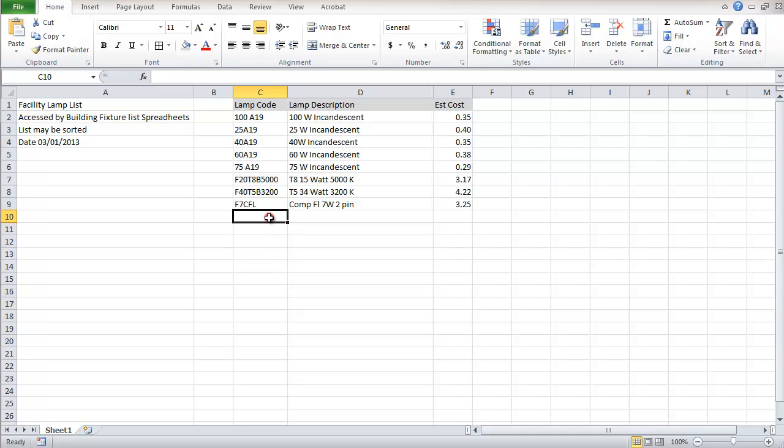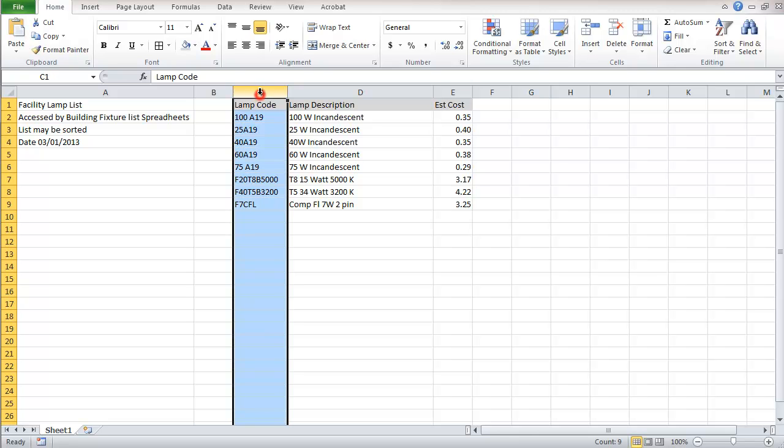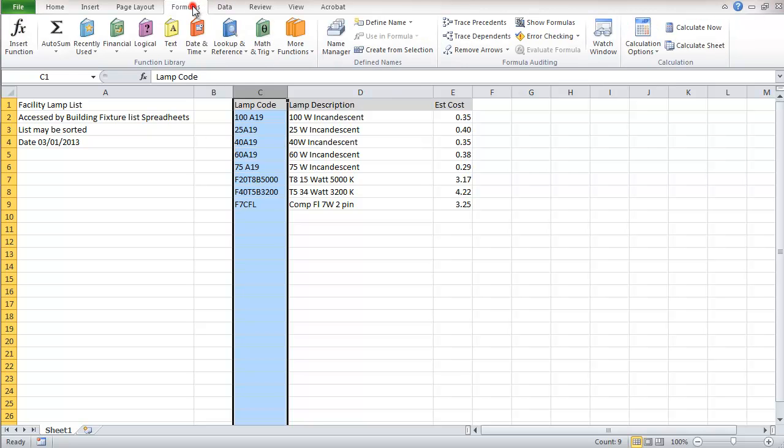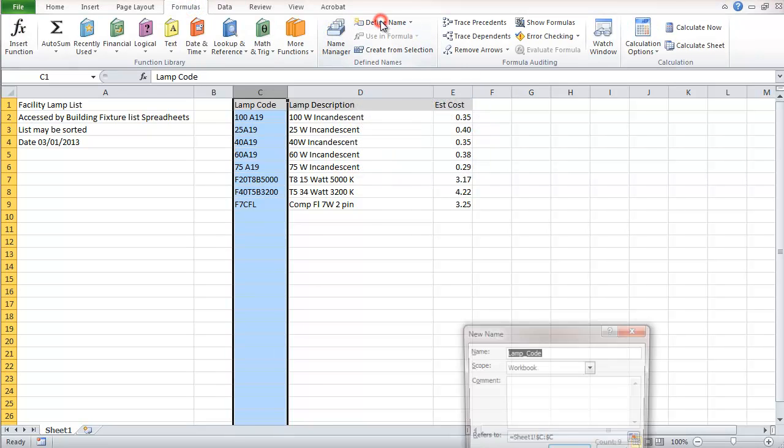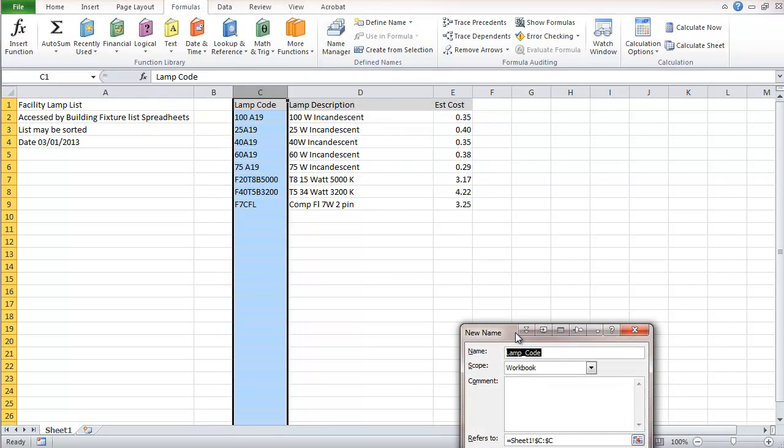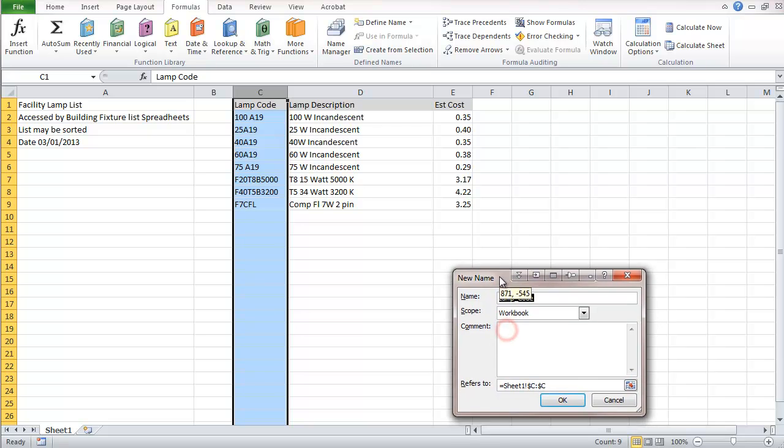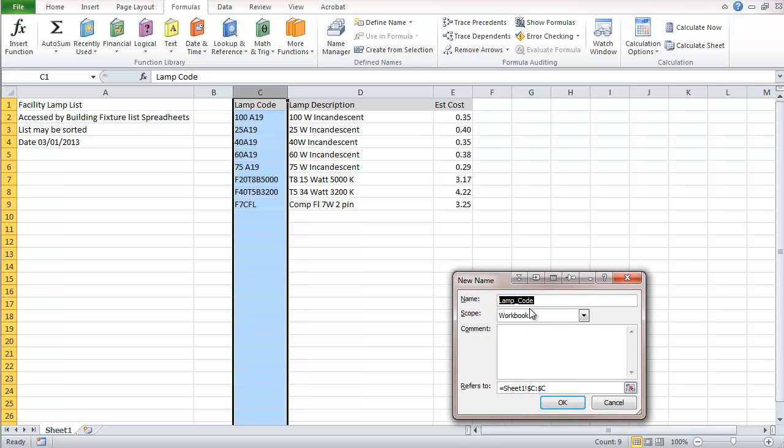One last thing we want to do here is name some ranges. I'm going to take this column and go to formulas, define name. I'm going to name this lamp code. It took that name right off the top of the column there, and it has set a reference to the entire column.